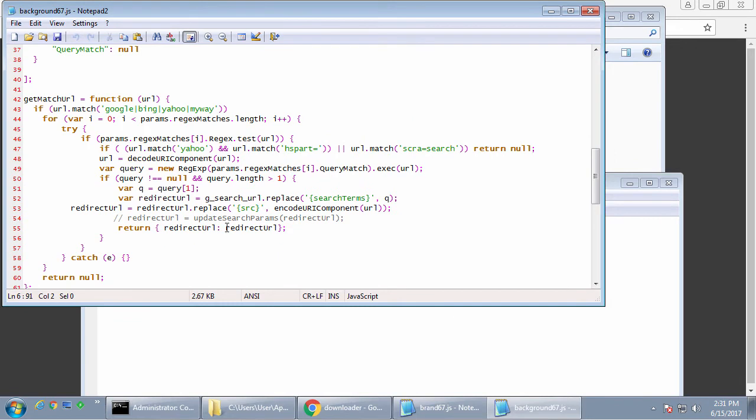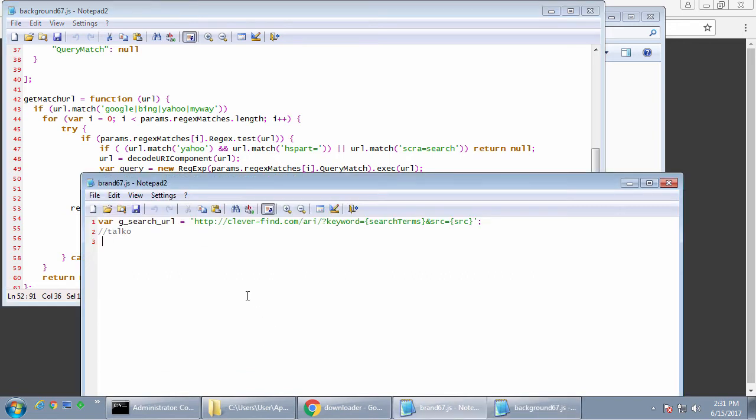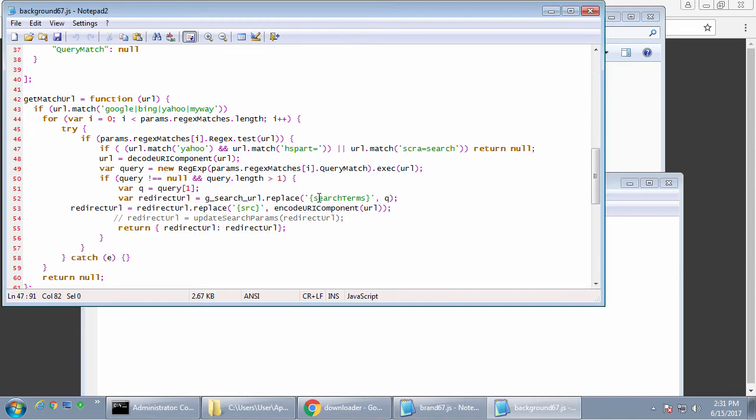So as you see, it's a redirect URL. It takes this gsearch URL and replaces search terms with the query that was done on the other search page, on the real search page. So for example,